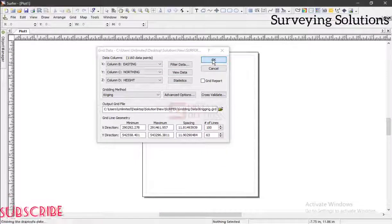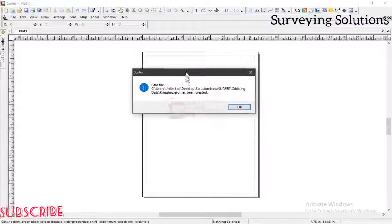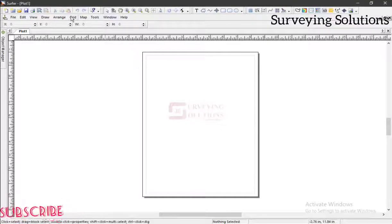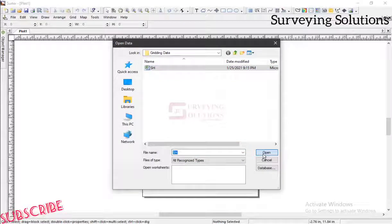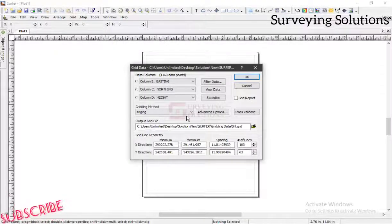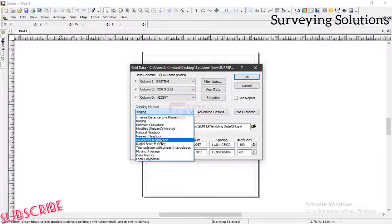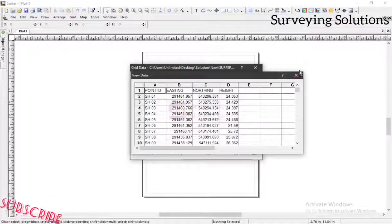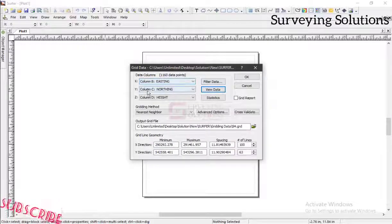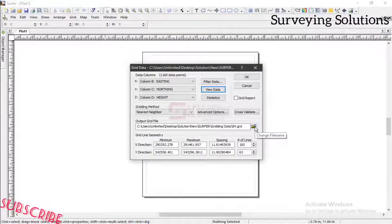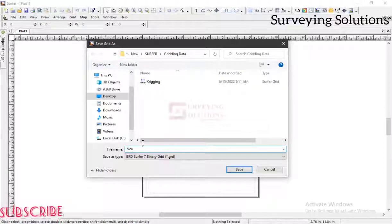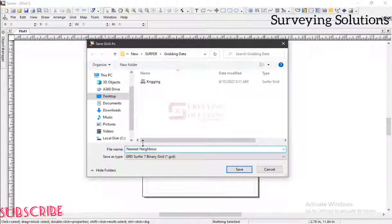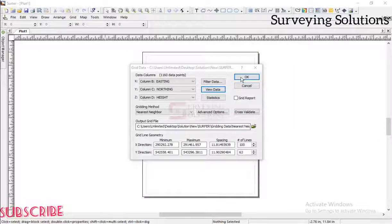Let's save the grid. Now let's do the next one — we come back to grid, go to data, open the same file. For the next gridding method, let's look at nearest neighbor. Let's view our data — since our data column is well filled, there is no problem with that. Now let's specify the name: nearest neighbor. So that's the grid file for nearest neighbor saved.